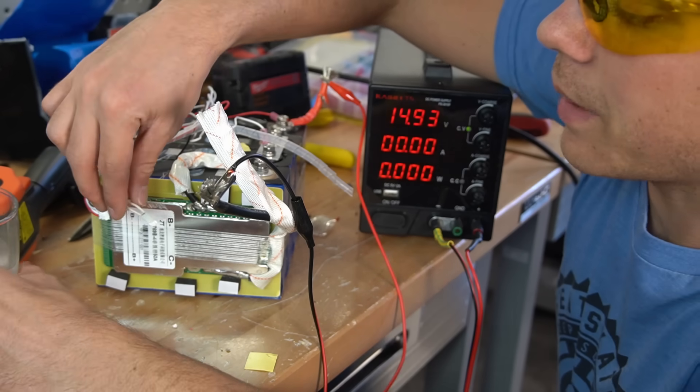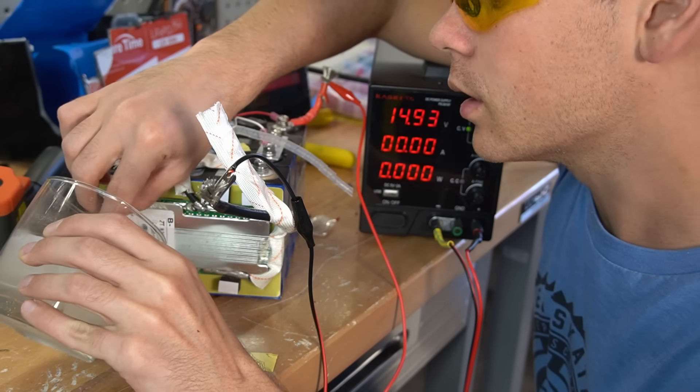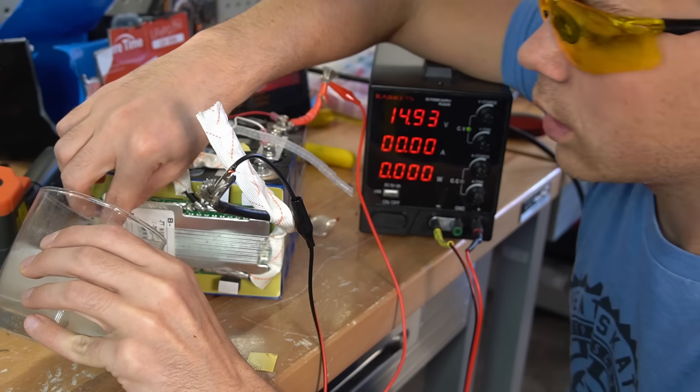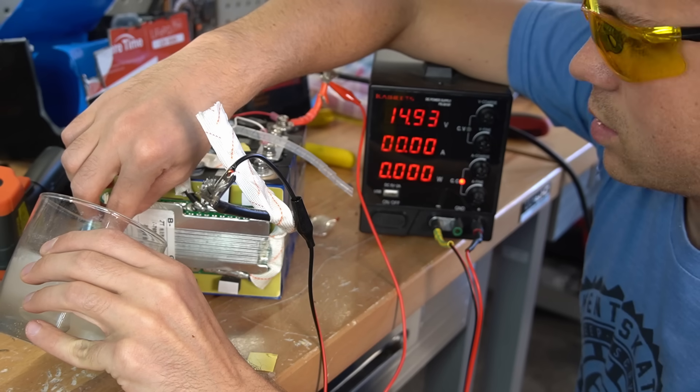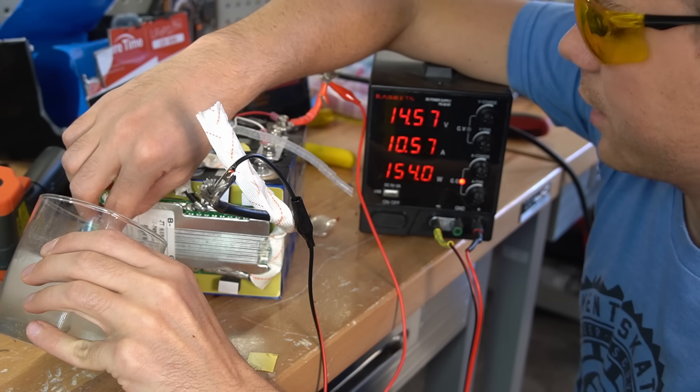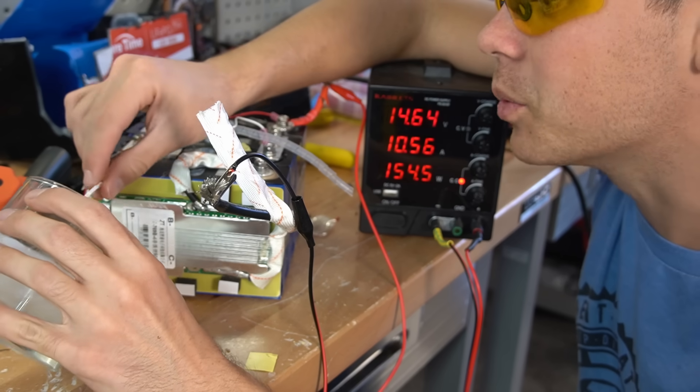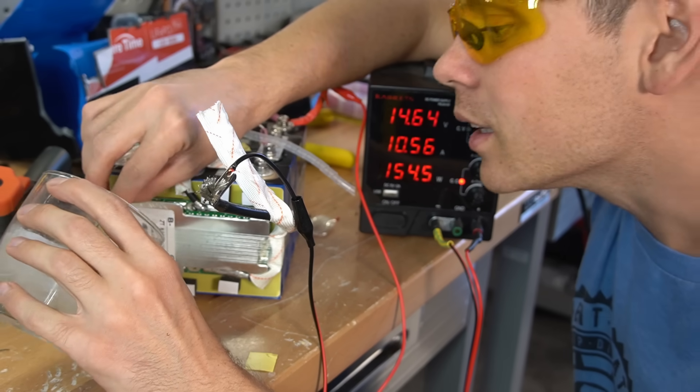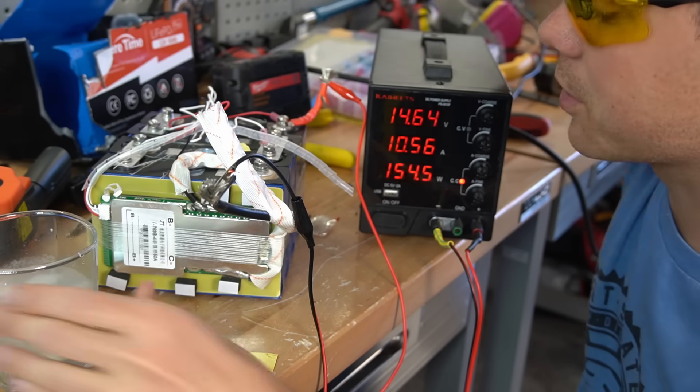All right, let's stick it back in the ice water and see what happens. Oh, look at that. So I guess my initial test was correct. It does not have low temp charging protection.